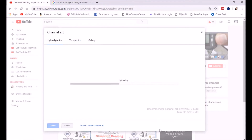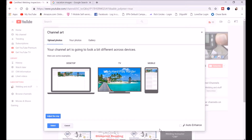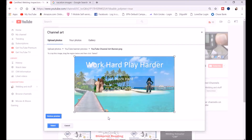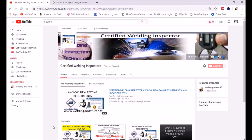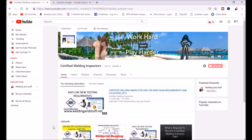It should fit perfectly on your YouTube channel. You can see all the different views. Go to Adjust and Crop — you shouldn't have to move it much. As you can see, everything looks fine. You can adjust if you want, but it looks great. Hit Select and it will update your channel art.